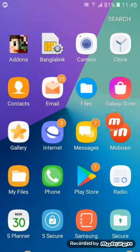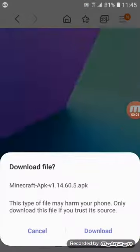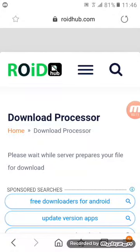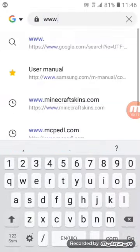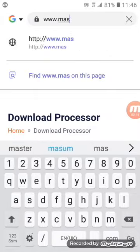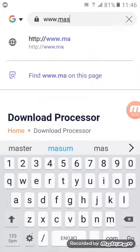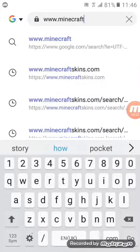So guys, I am back. My Minecraft — what are you going to install? Let's go! Let's go, my Minecraft.